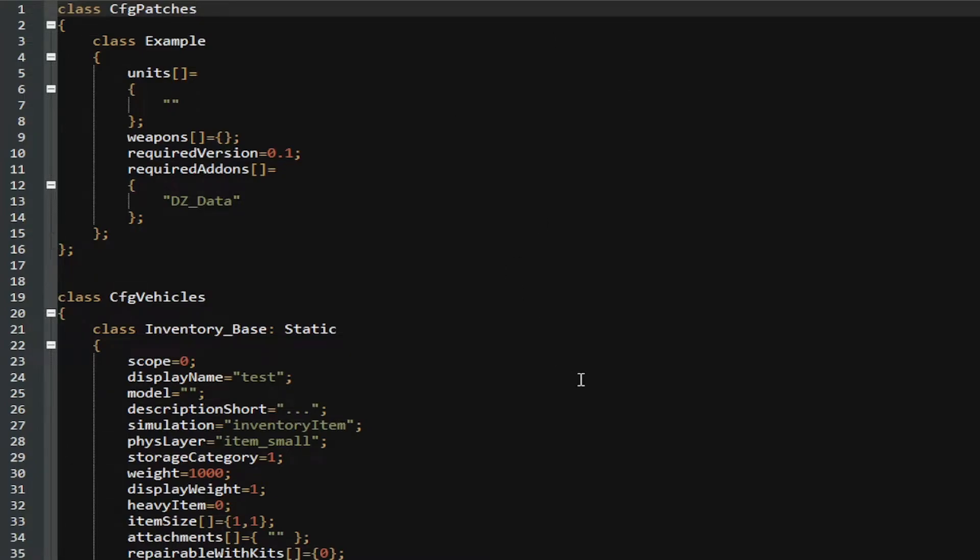One of the things that I wish I knew when I first started DayZ modding, or before I even began, was how DayZ uses the inheritance system of classes.